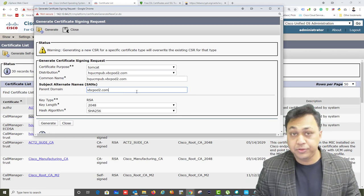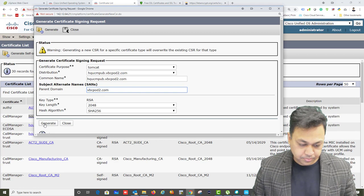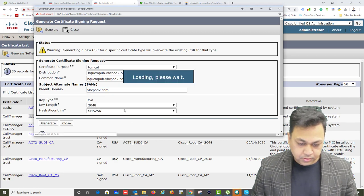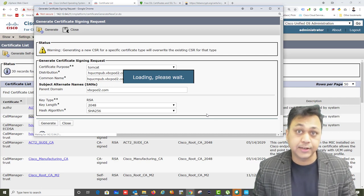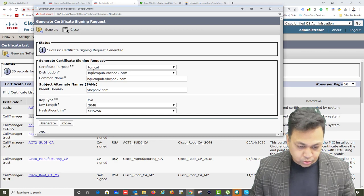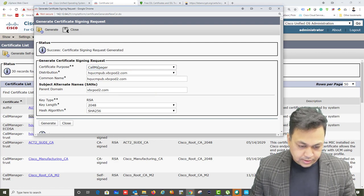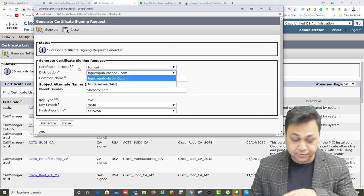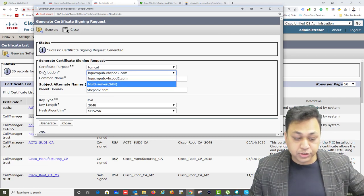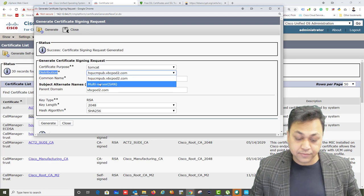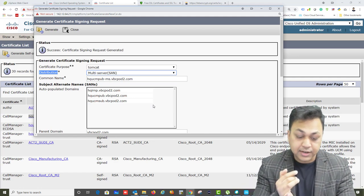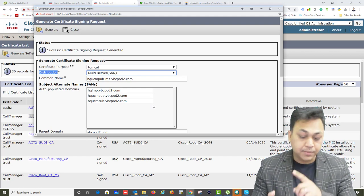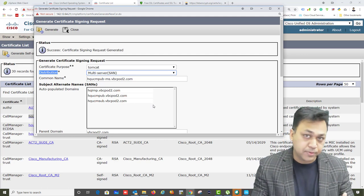We've already downloaded our root certificate and installed it. Now the Tomcat CSR is generated. Let me also generate one for CallManager. Now remember what we discussed about multi-SAN versus single-server. If you choose single-server distribution, you only get your particular domain. If you choose multi-server, it will pull all the servers in your cluster — you can see HQ IMP, HQ CUCM pub, and HQ CUCM sub — and put all their names in the certificate.